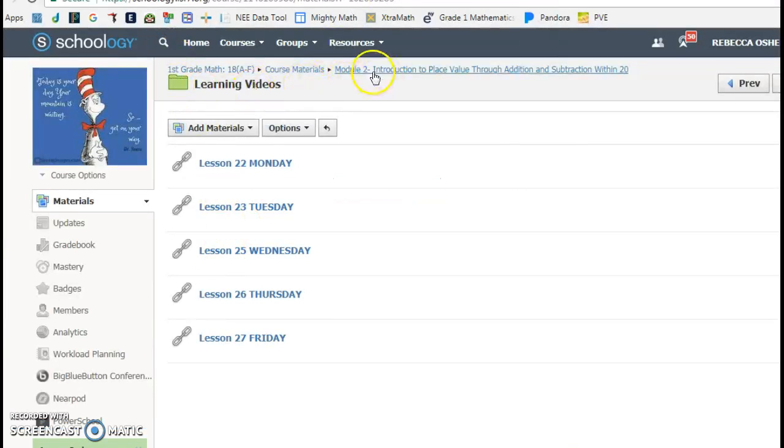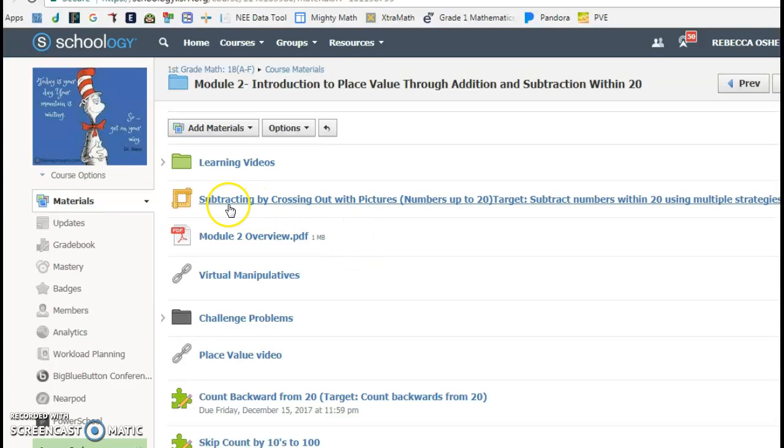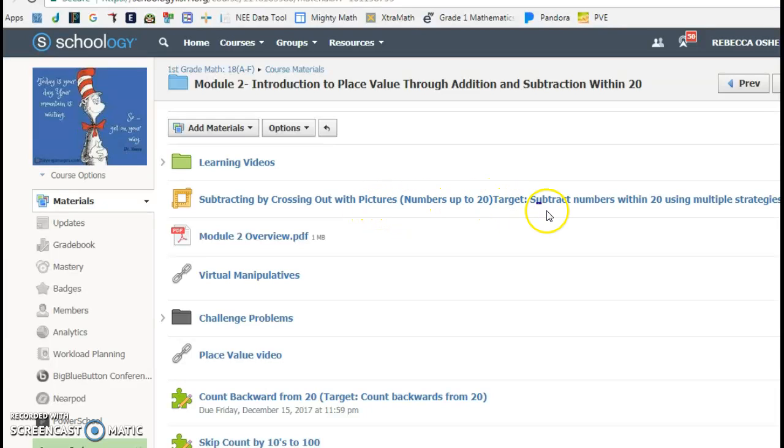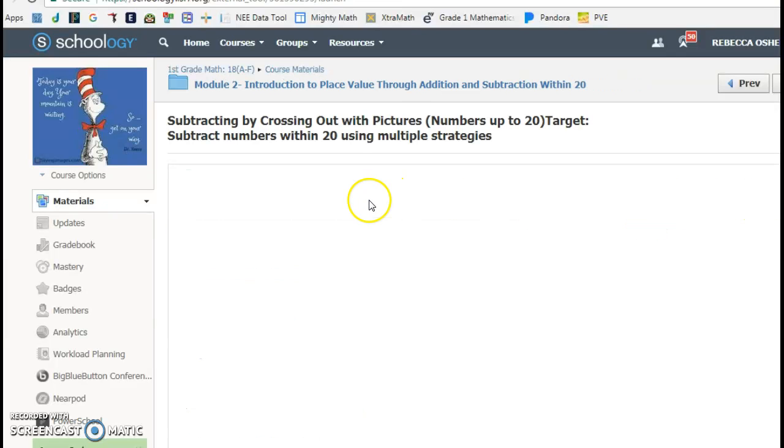Something else that I had them do, the two activities I had them do, this first one was subtracting by crossing out with pictures, numbers up to 20, because our target is subtract numbers within 20 using multiple strategies. And this is a CK-12 activity.